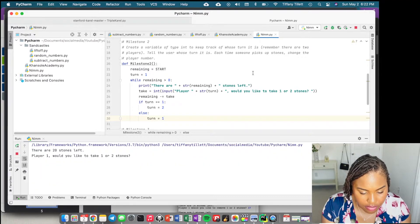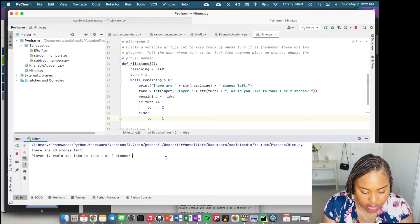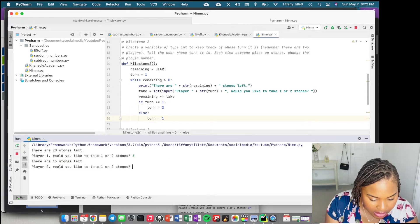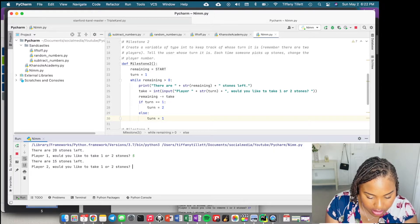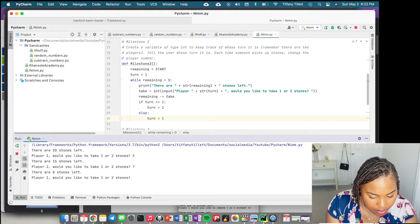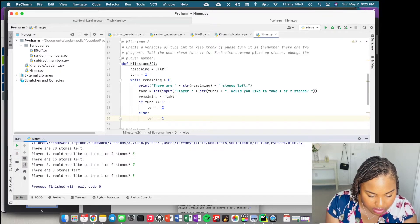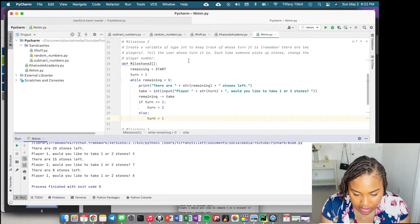Let's test it. I'll type 5 — okay, 15 stones left, it's asking for player two, good. I'll type 7 — okay, 8 left, it went back to player one, good. I'll just pick 8 to make it end. So that seems to work fine.